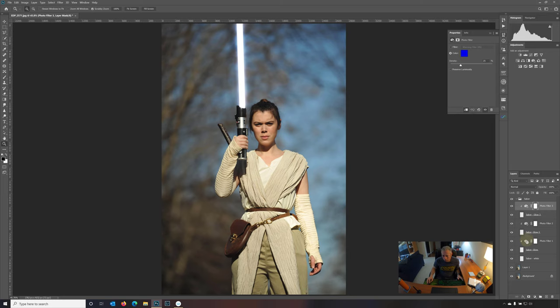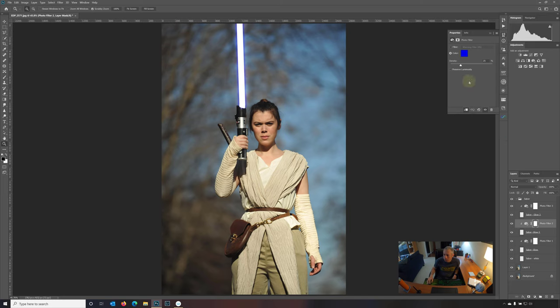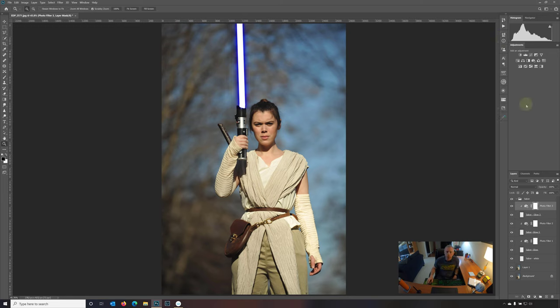Now, we don't have much of a glow right now because we need to change some of the values. The density is very low. So I'm going to pull that all the way up. Same here. Let's pull up the density to 100. Now you're starting to see that glow. And here, pull up the density all the way up to 100.